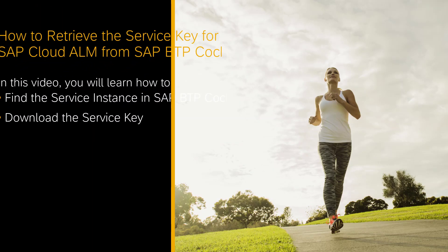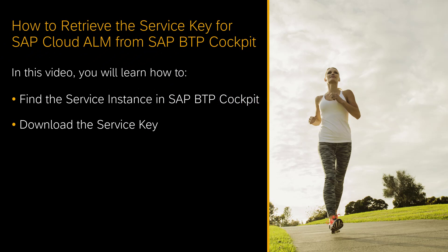Hello, welcome to this how-to video. My name is Andrea Schumann. I'm a Support Architect for SAP Cloud ALM.